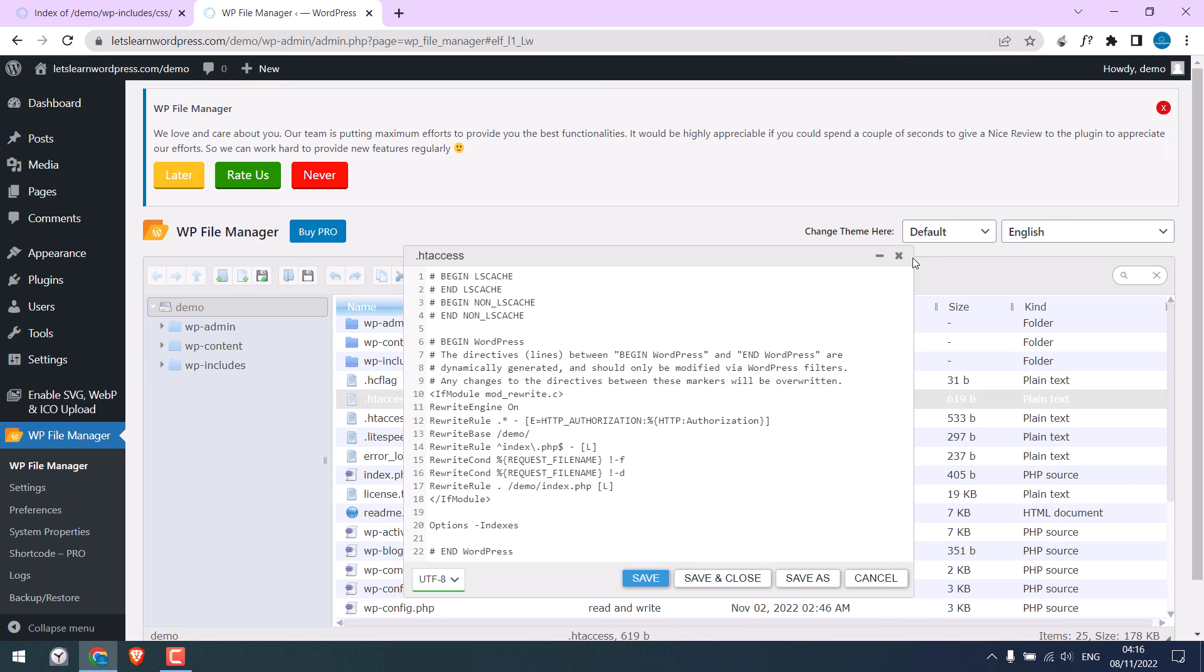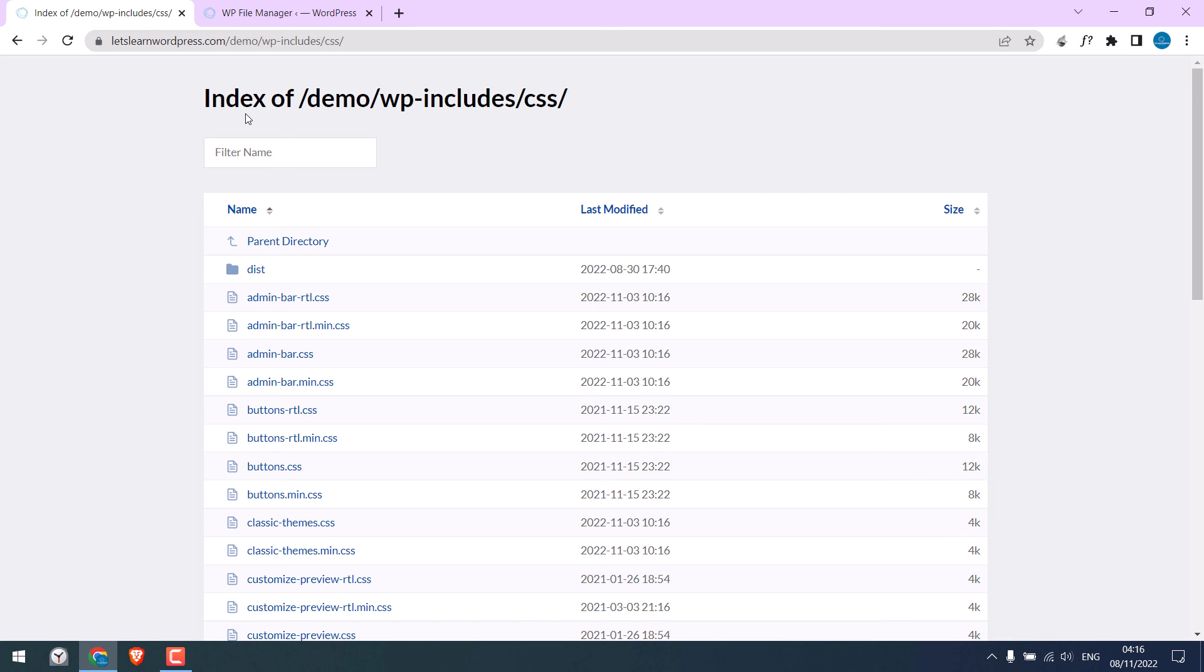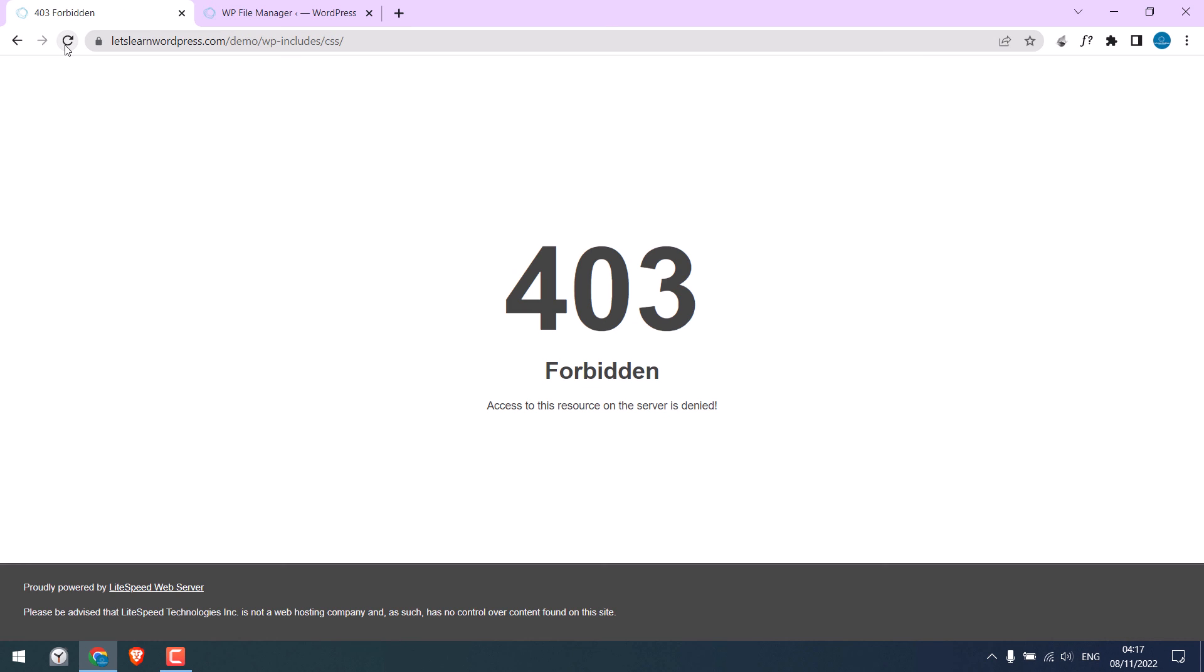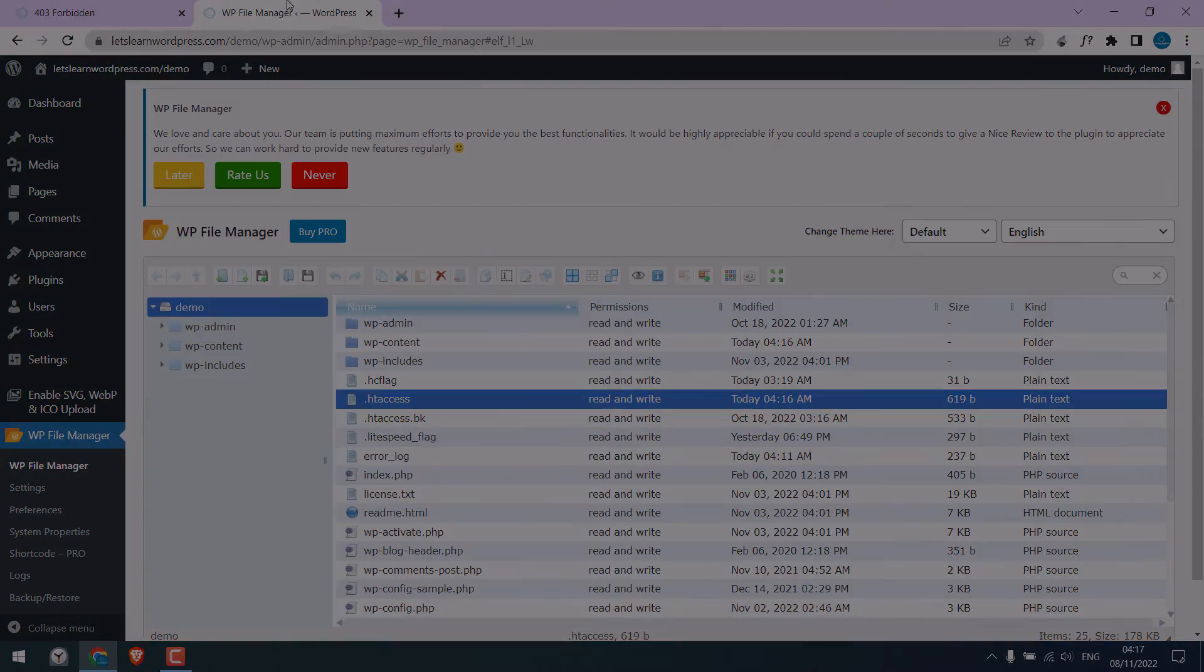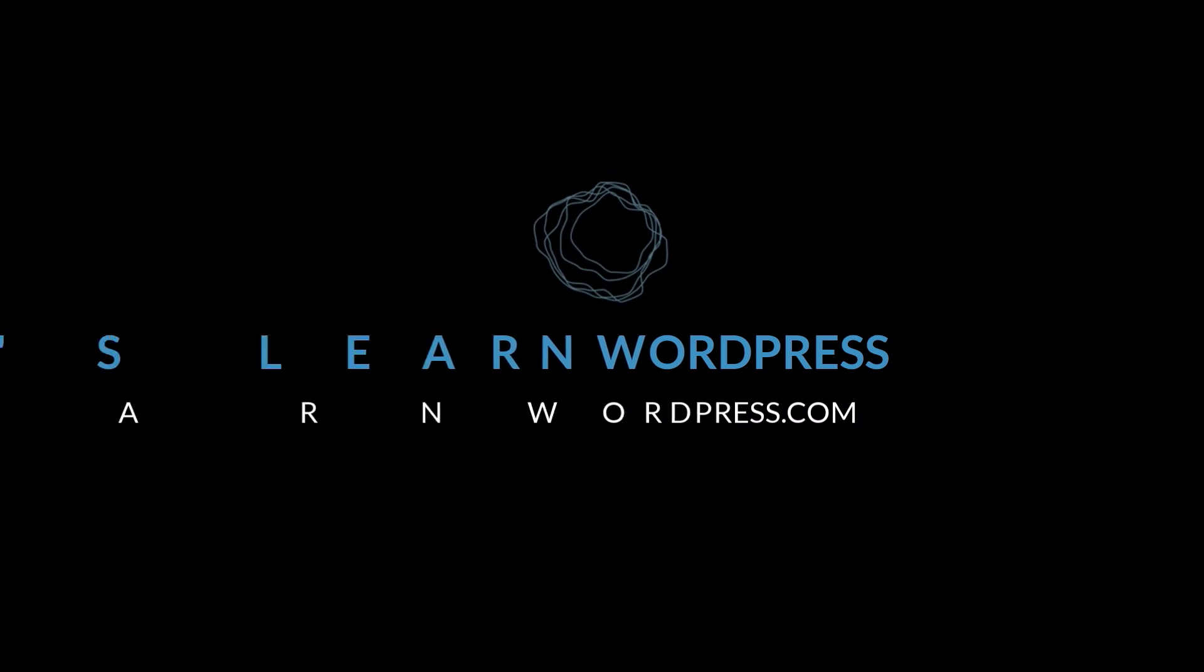Now if I refresh this, it will show forbidden. So this is how you can disable directory listing on your website. Thank you very much.